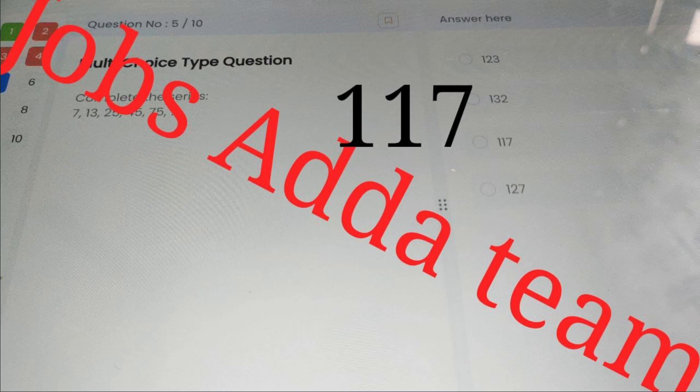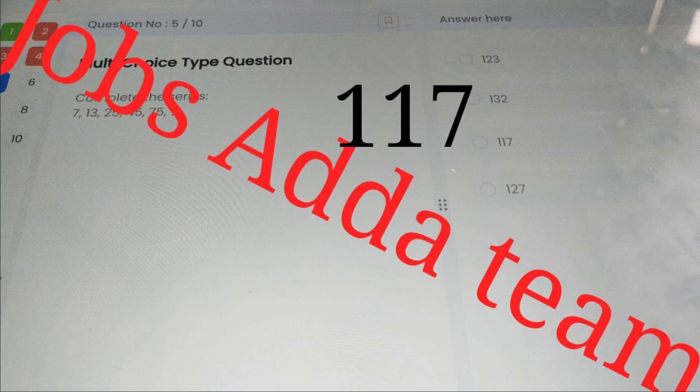This is completely for helping students. Getting the job depends entirely on your knowledge, not on these videos. This is a disclaimer for students and for any company employees watching. The answer to the number series 7, 13, 25, 45, 75 is 117.